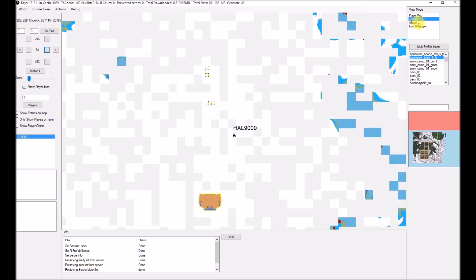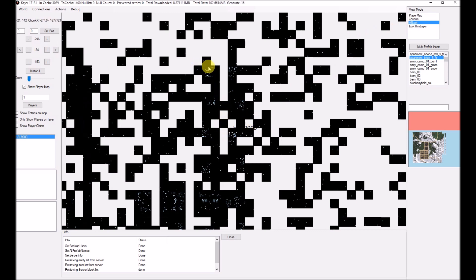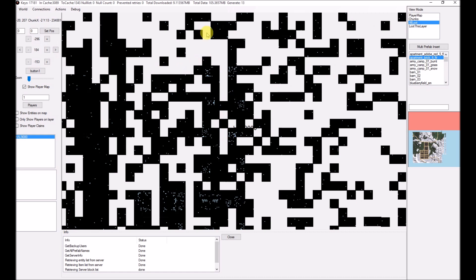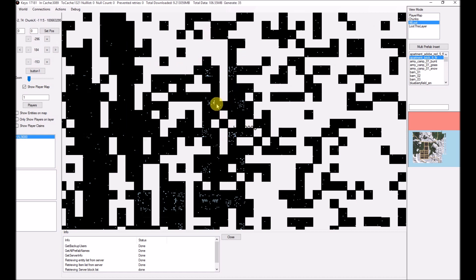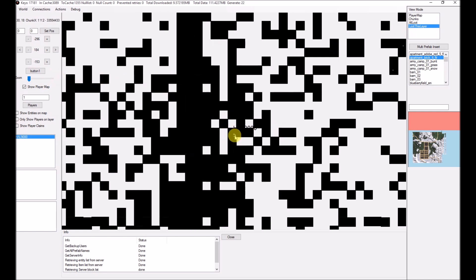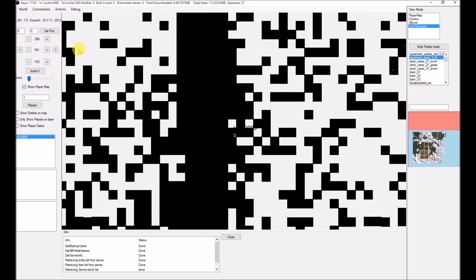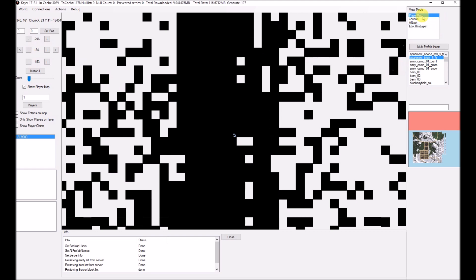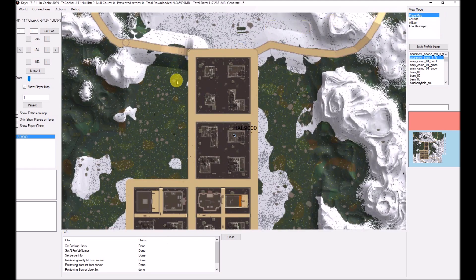All Loot will show you anything that has a loot container or is classed as a container in the game, and you can interact with those. Loot This Layer is the same thing as All Loot but only shows you where it's on the specified layer. Down here is a little mini-map — as more and more of the world is downloaded, you can see it starts populating. You can click on it if you want to jump somewhere.